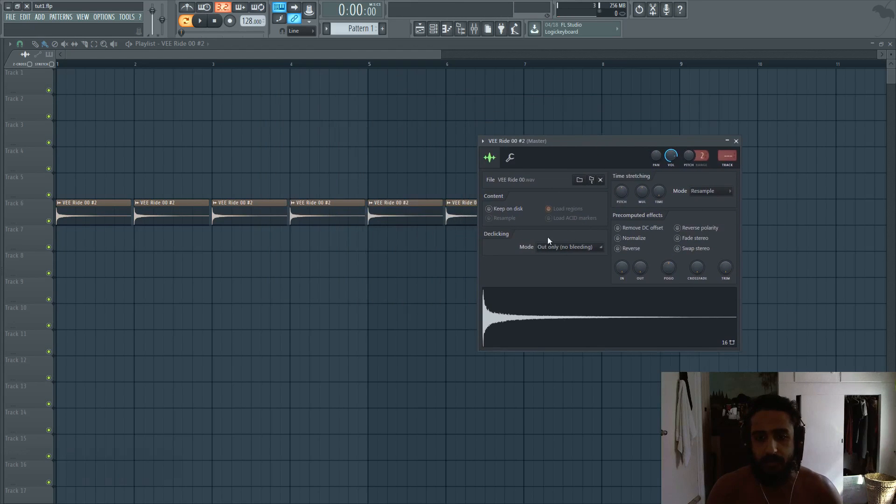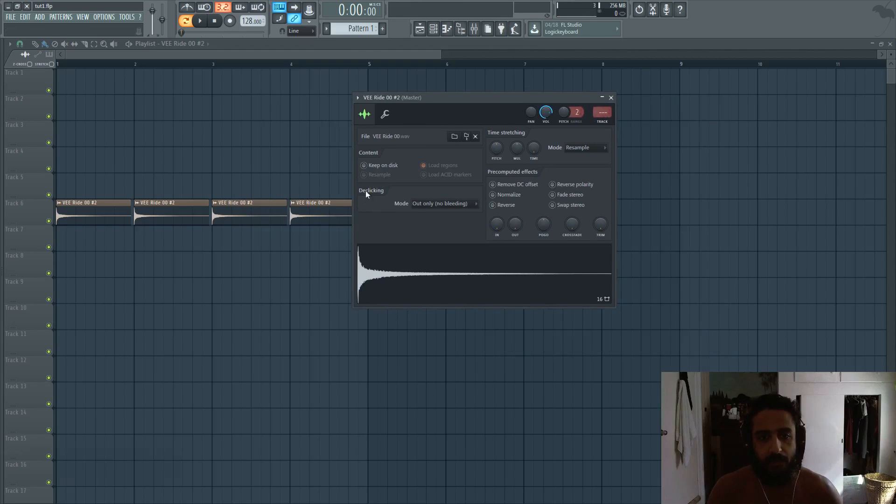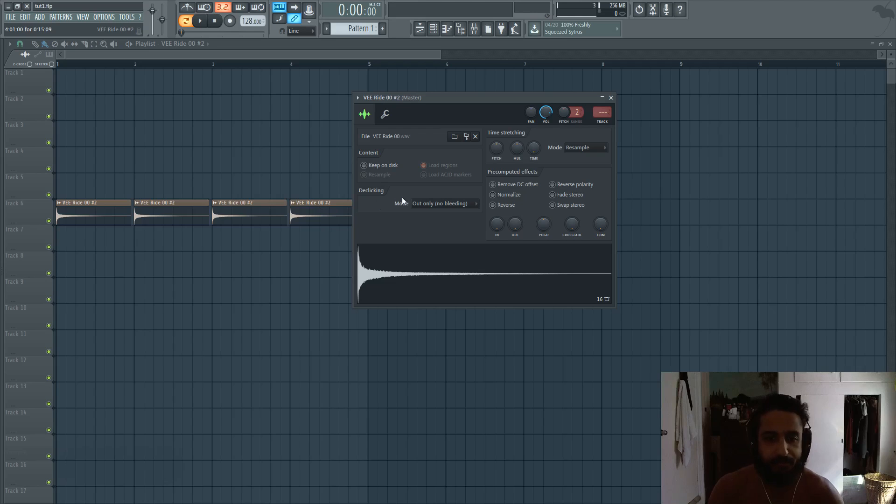And there's this de-clicking area. So the de-clicking area is your important one. You can just double click a sample to bring it up.